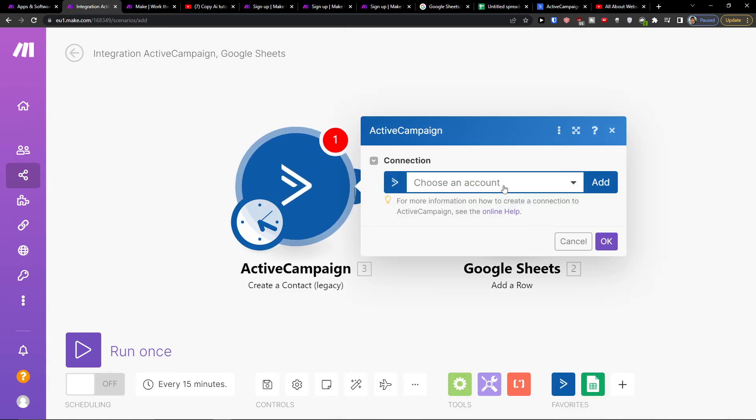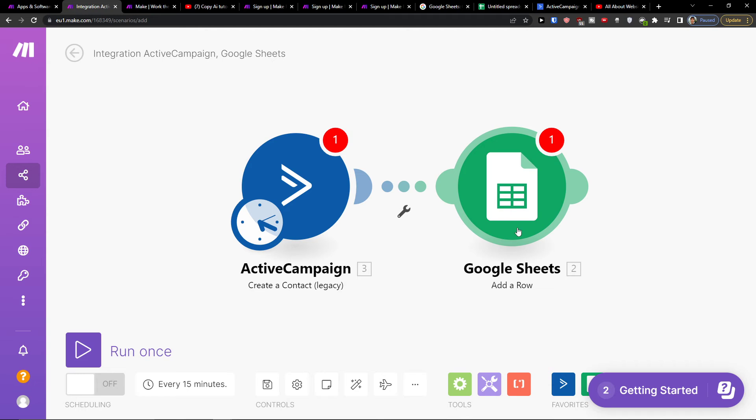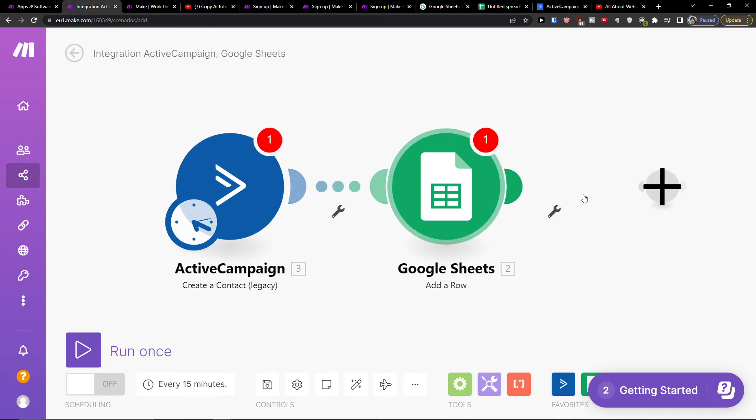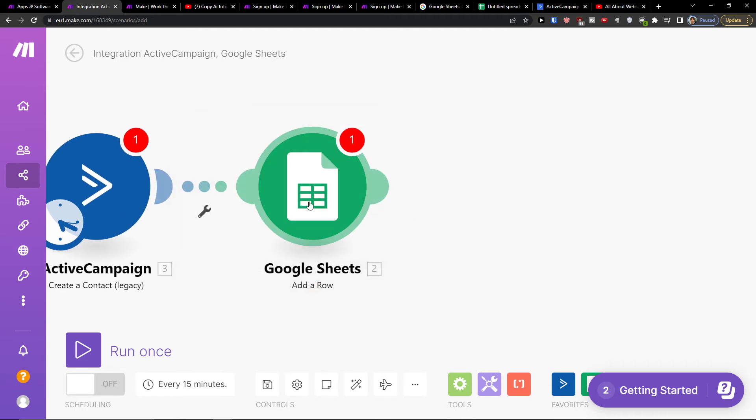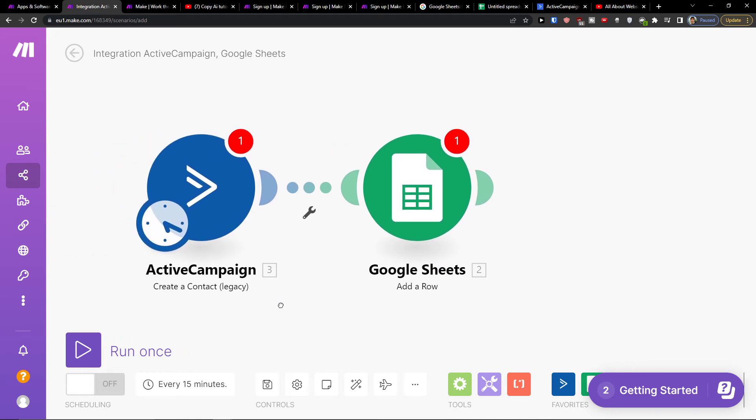So when there is a new Create a Contact, you can add a row, but you can also turn it around. So when there is going to be a row added, you can add something to ActiveCampaign.